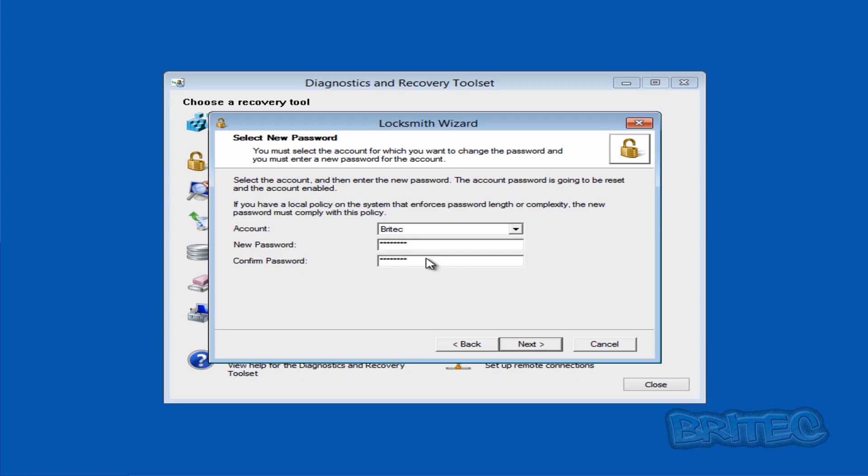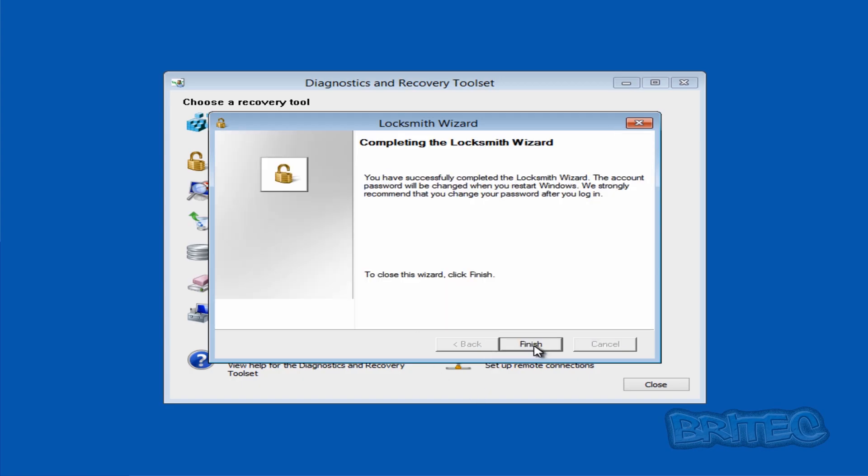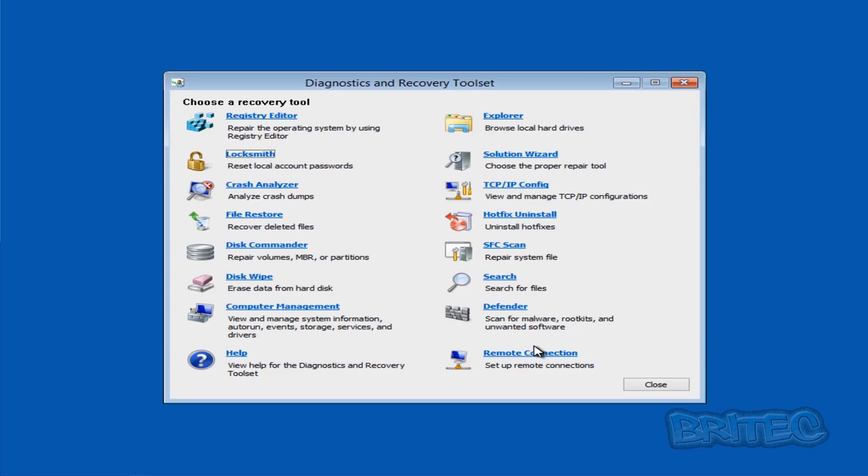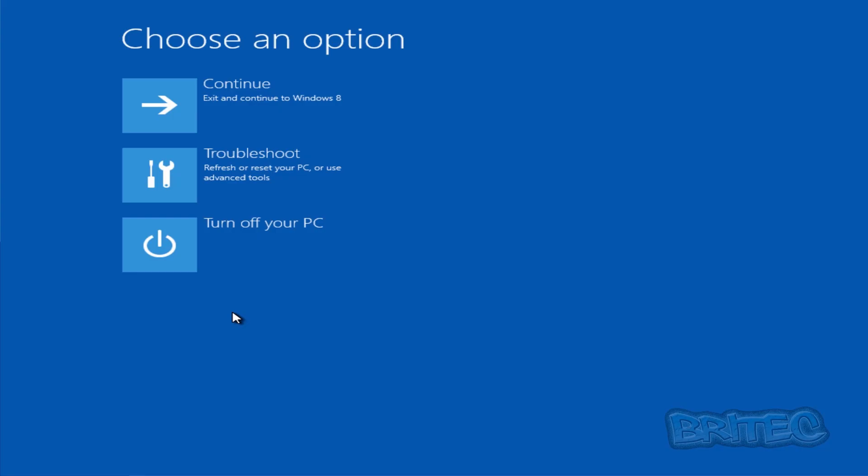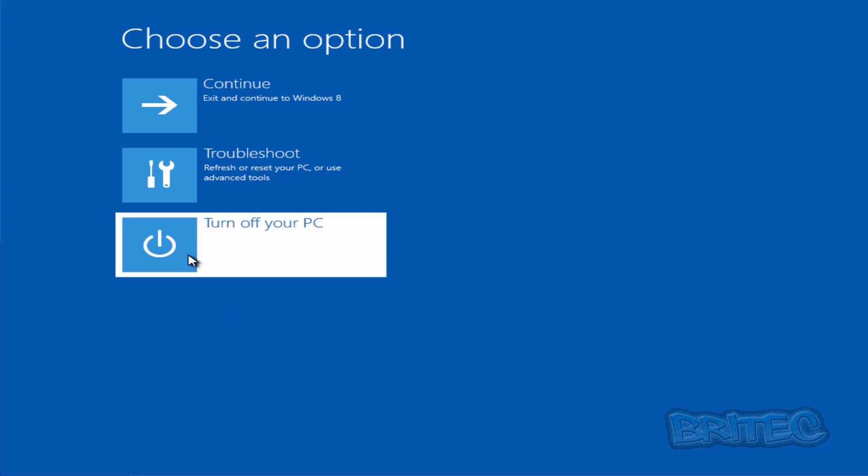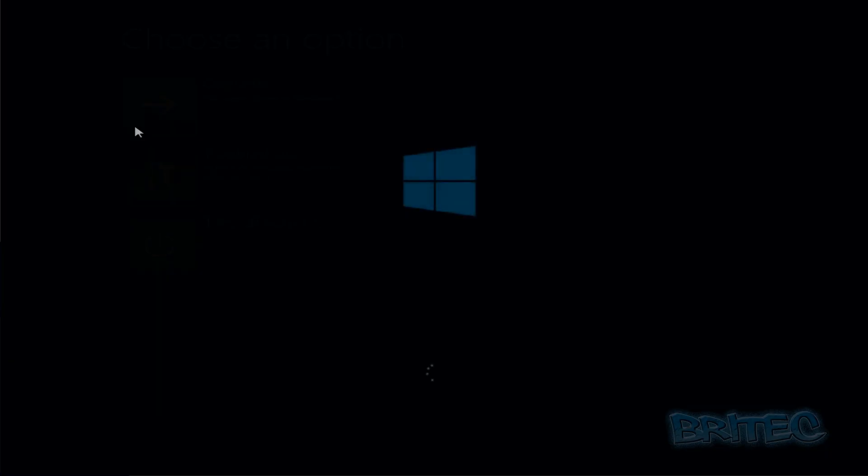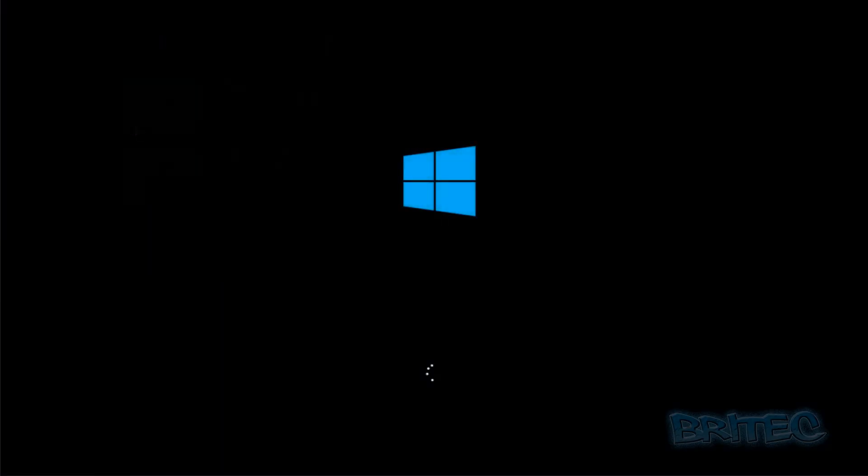Click Next and Finish. Now we're going to exit out of this and restart the system. We'll just let Windows 8 boot up. This is Windows 8 64-bit.